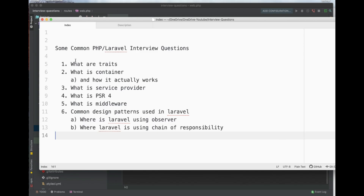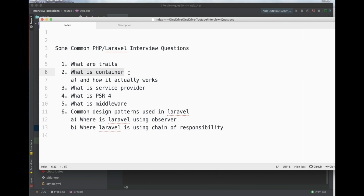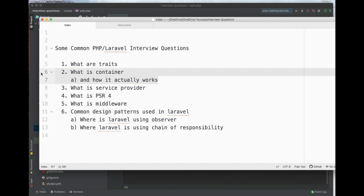Hi guys, welcome to our PHP Laravel interview question series. In this lesson, I will explore what a container is and how it actually works. This question has been asked to me in many PHP interviews I've appeared for — it's so important, that's why I thought we would discuss this in detail.